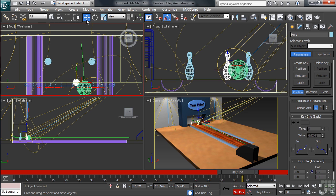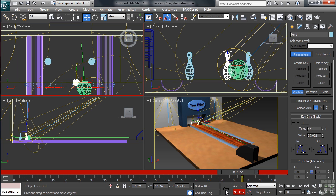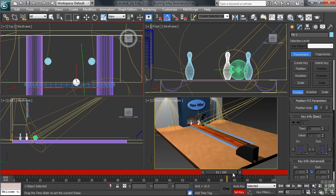That's accomplished by tapping on the icon directly to the left of Set key, or by simply typing the K key on your keyboard. Once you've done that, verify that we have a newly created key down on the timeline at frame 88.